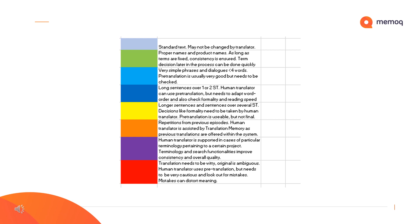The orange are subtitles with repetitions from previous episodes. They should typically not be changed. The human translator is assisted by the translation memory, as previous translations are offered within the system. The purple are subtitles containing particular terminology pertaining to a certain project — these can be the names of people, dishes, products, etc. Terminology and search functionalities improve consistency and overall quality. The red are subtitles in which the translation needs to be particularly witty, or when the original is ambiguous. The human translator can use pre-translation, but still needs to be very cautious and look out for mistakes. Errors for these sorts of subtitles can be critical, as they can distort the meaning of the entire subtitle or scene.